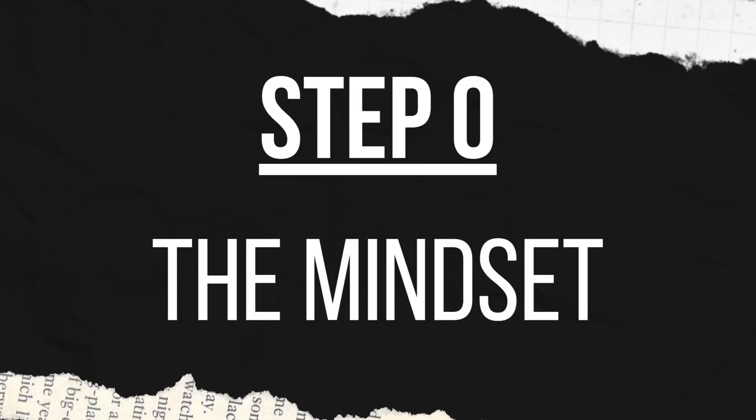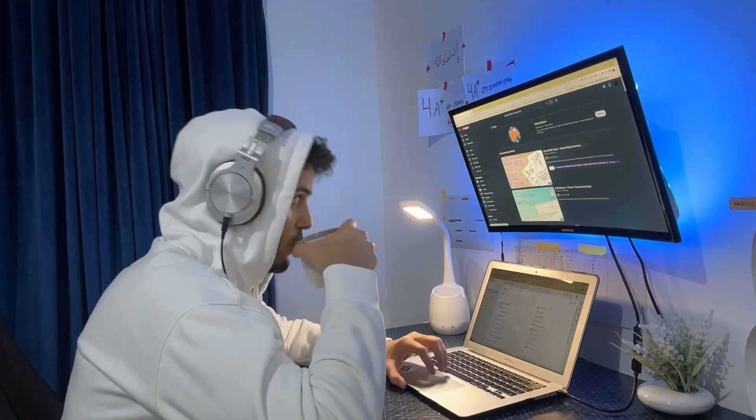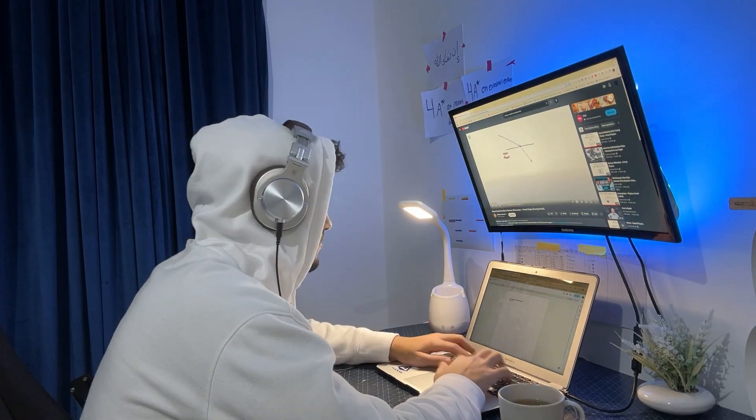Step 0 is the mindset. Do this right now with me. Close your eyes and pretend like you're deleting every negative emotion you've had with every subject you've taken so far. Every time you've gotten a question wrong or you felt like a topic is too hard, throw that out the window. It never happened. You need to feel like a newborn baby. Curious towards each subject you take, knowing that with enough effort, you can master it. The number one thing that holds people back from getting those top grades is their mindset. But now that we've fixed it,